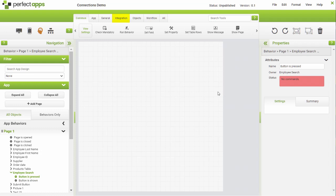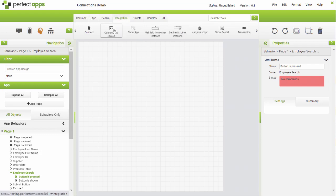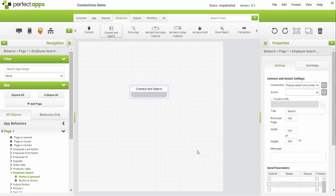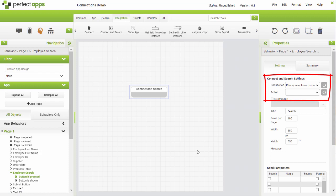Connect and Search Behaviour will permit the user to search for and then take data from a specific record in the database. Select the Connection and Action from the available list.